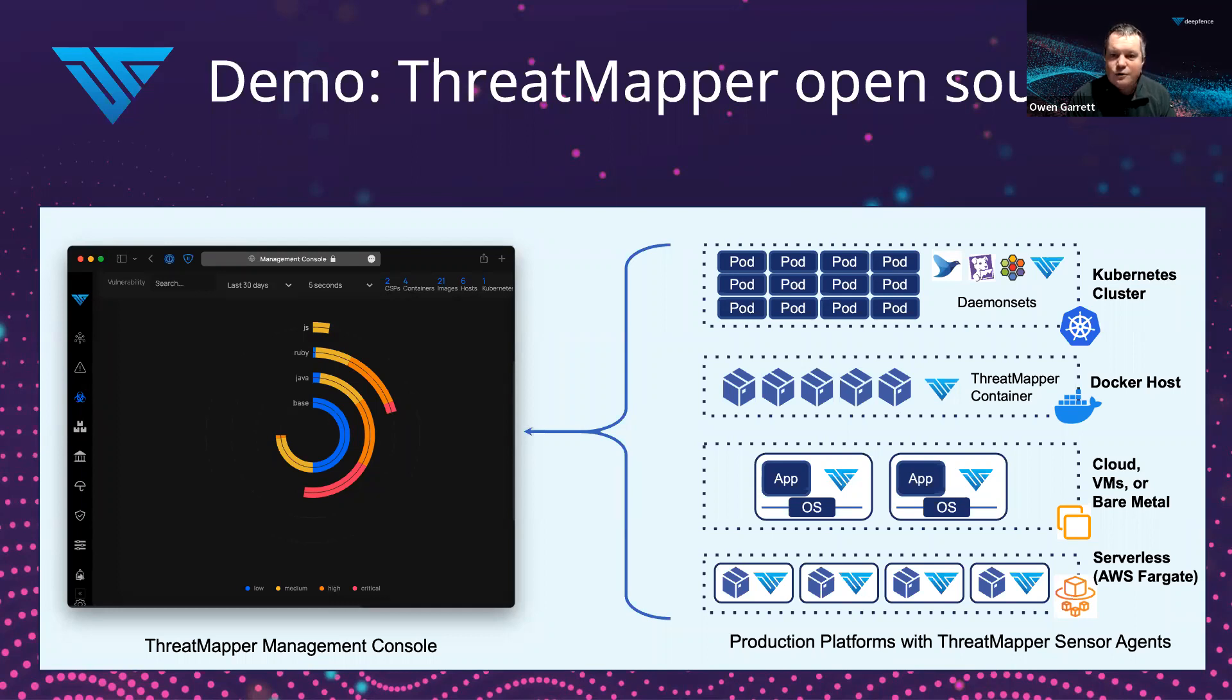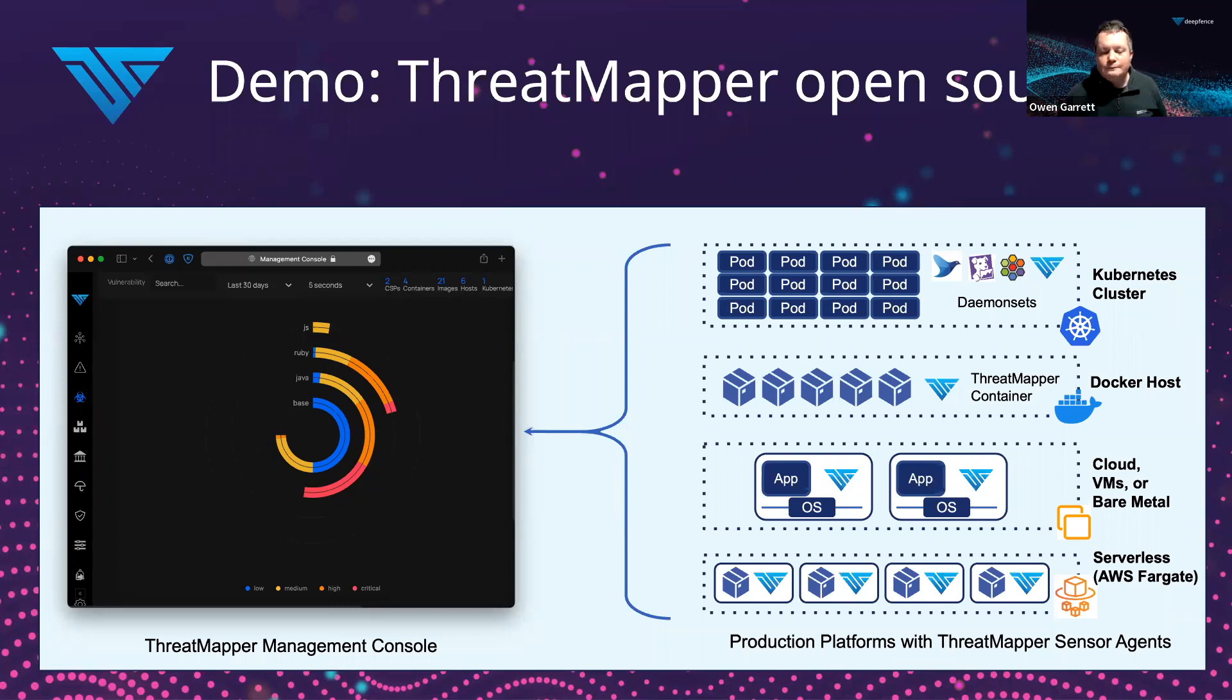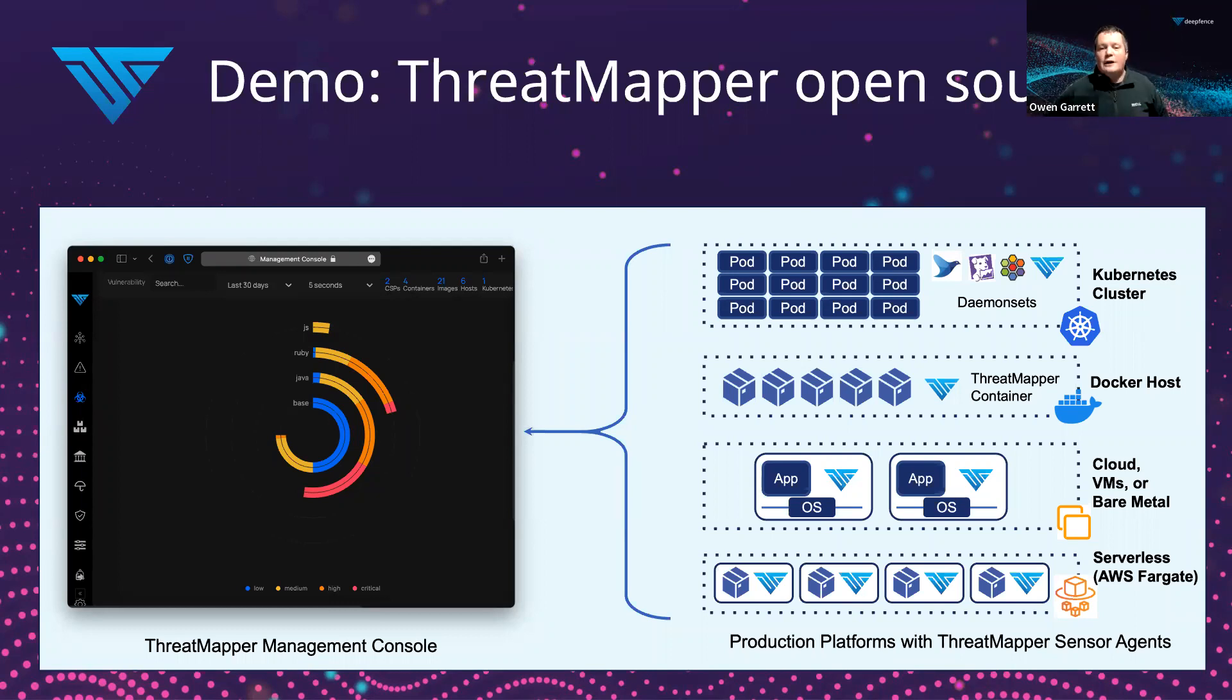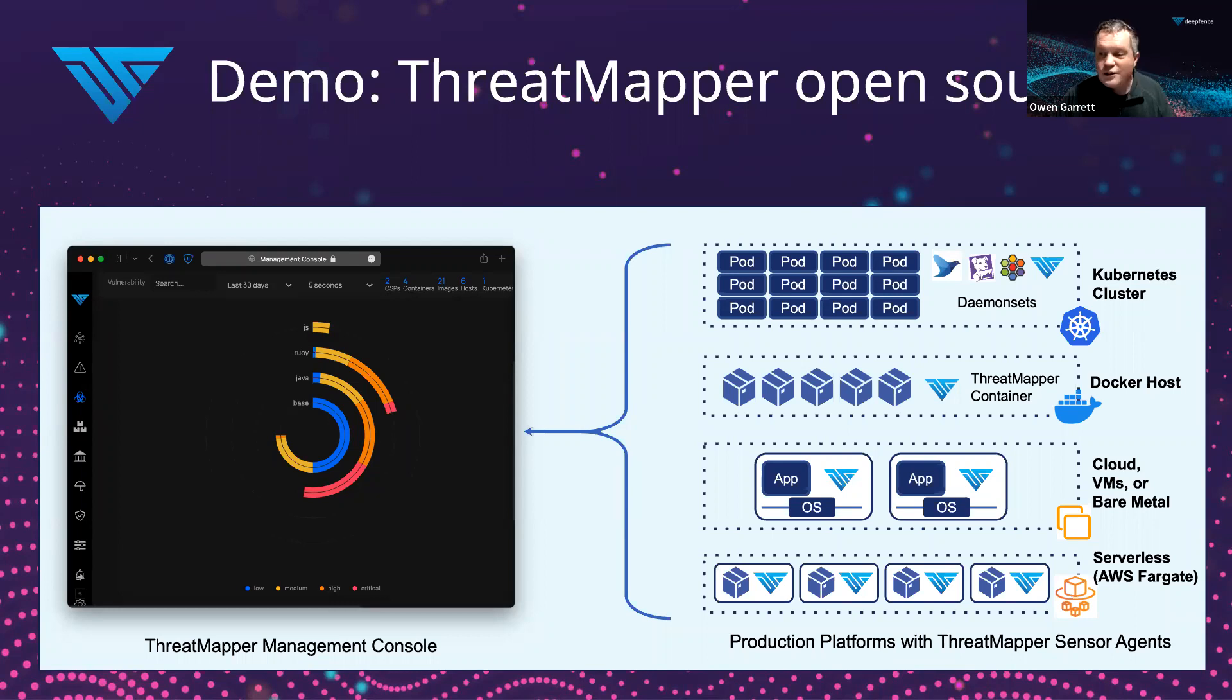It does so by taking telemetry and data from DeepFence sensors, which are deployed within production environments. We'll deploy the management console in a Docker environment, spin it up, and then deploy a sensor in a Kubernetes environment so you can see how the two work together.